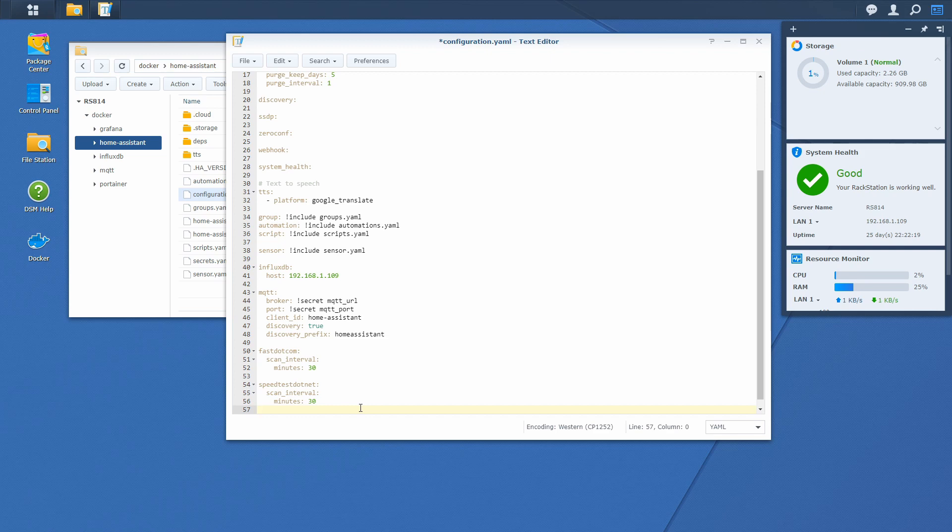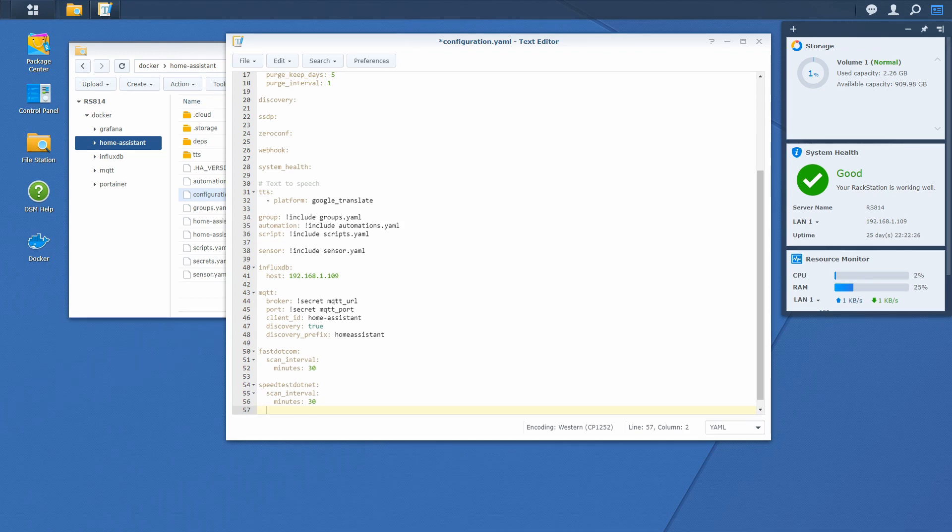But what the difference between speedtest.net and fast.com is that we can here also define monitor conditions.